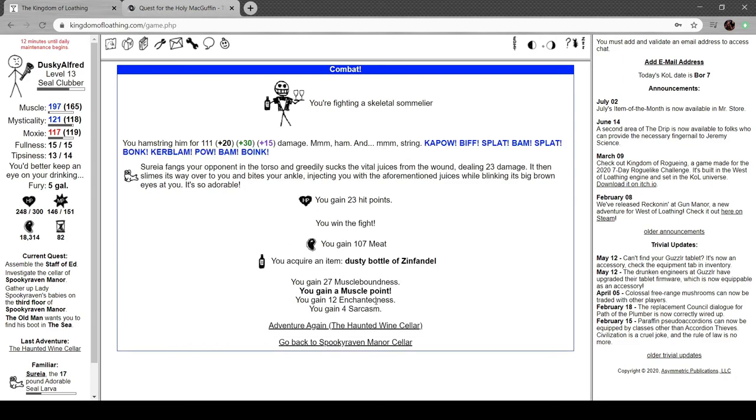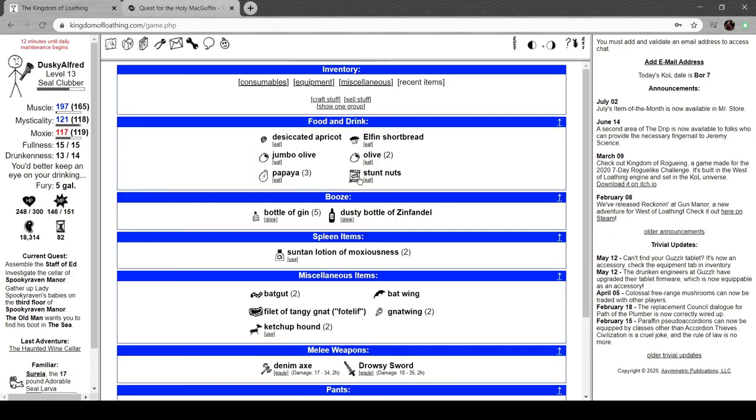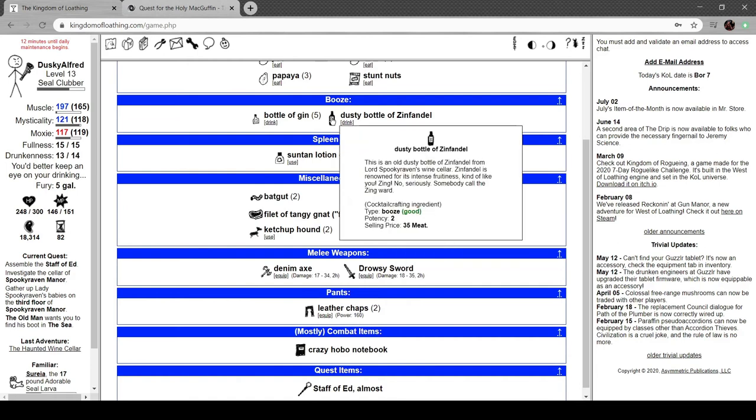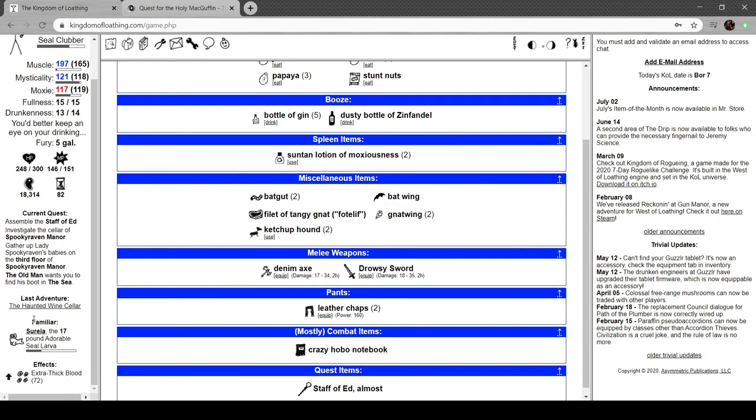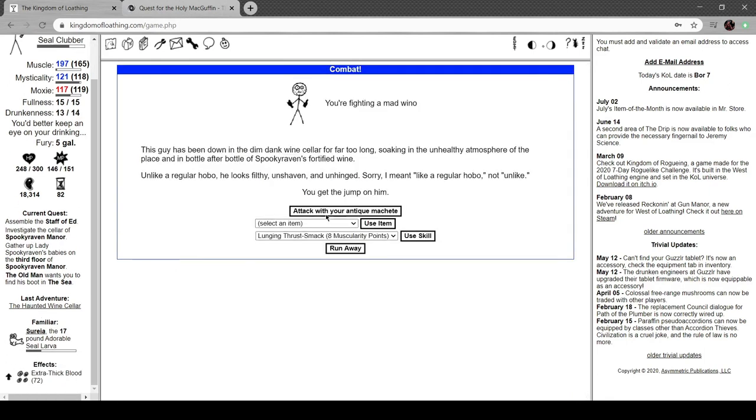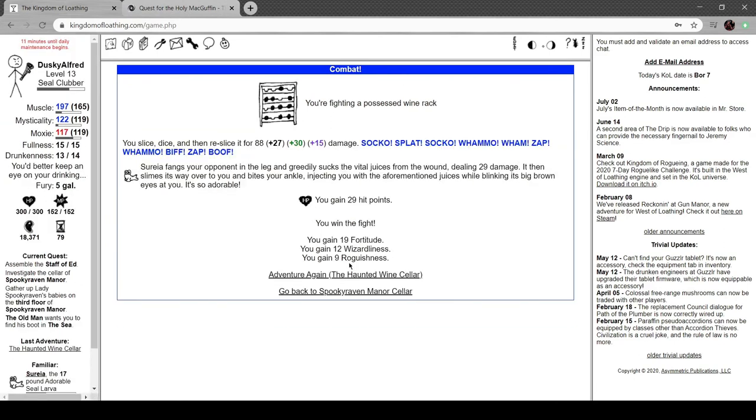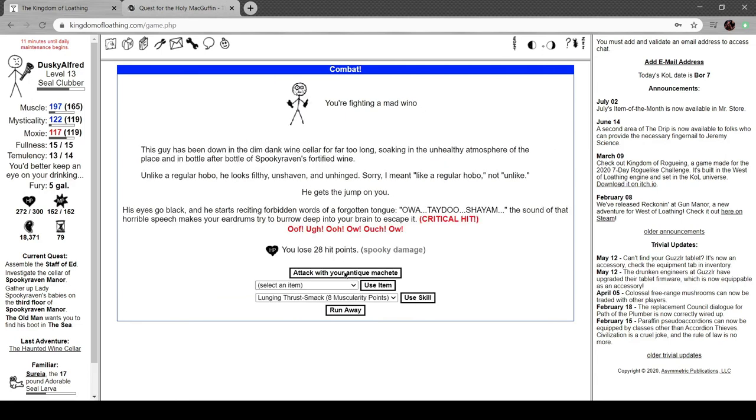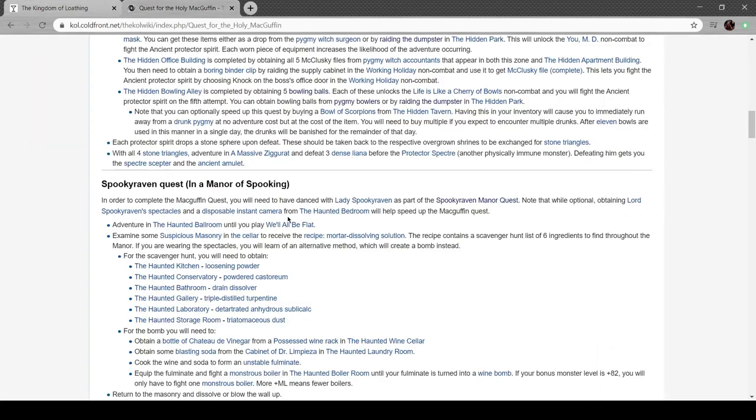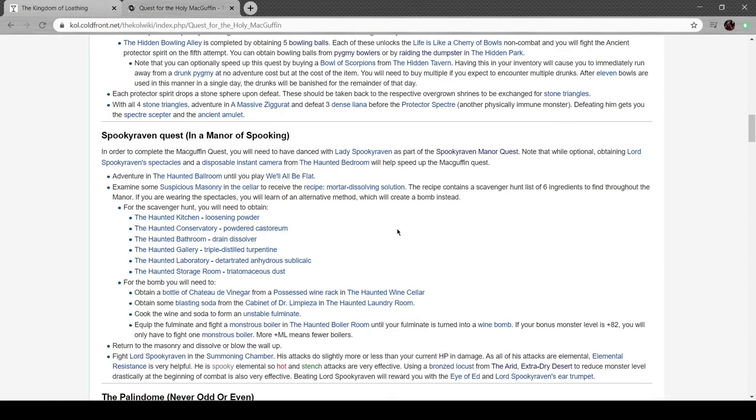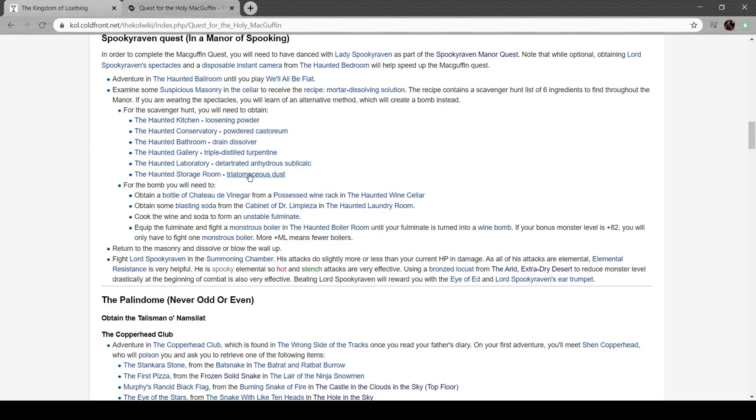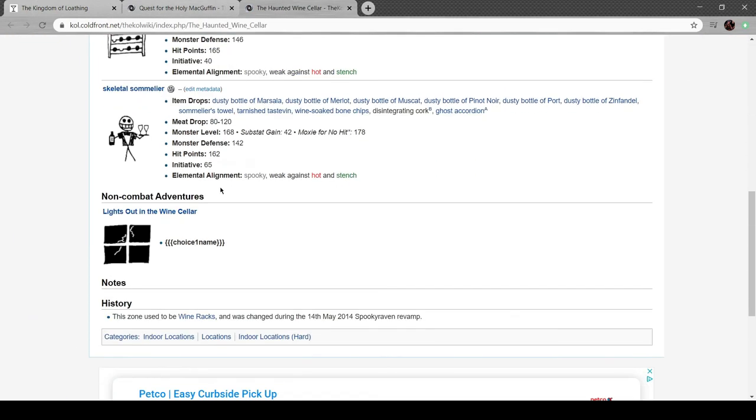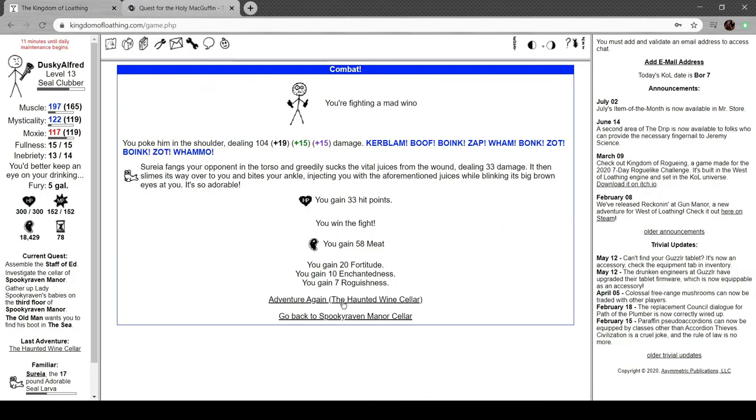He hits me in the head with a wine bottle. Cuts you open with a broken wine bottle and pours wine in the wound. The blood flows like wine, the wine flows like blood, and both of those things hurt a lot. He's fucking me up. Got a dusty Zinfandel. Dusty bottle of Zinfandel from Spooky Raven's wine cellar. Zinfandel is renowned for its fruitiness, kind of like you. Zing. No seriously, someone call the zing ward. It's good booze. Wine rack, dusty bottle of Pinot Noir. His eyes go black and he recites frightening words. The sound of that horrible speech makes your eardrums burrow deep into your brain to escape it. It's a fetch quest. Chateau de vinegar from a haunted wine cellar. Red wine house, lights out in the wine cellar.